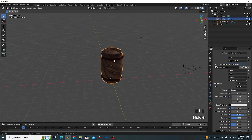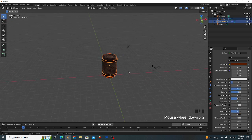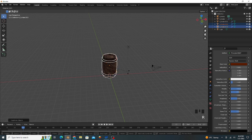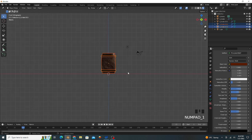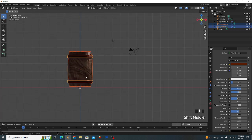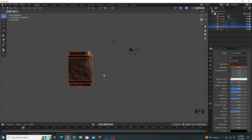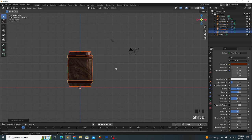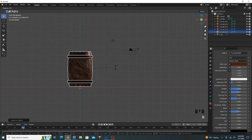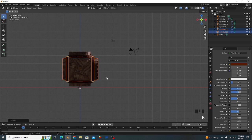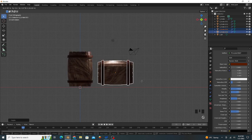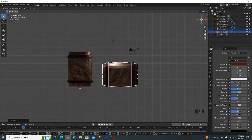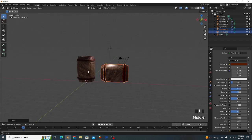We select both objects and Shift D for duplicate, rotate 90 degrees. First go to front view, Shift D for duplicate, rotate 90 degrees, move on x-axis.